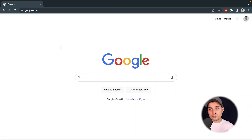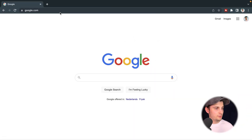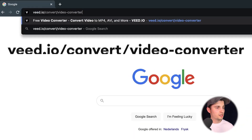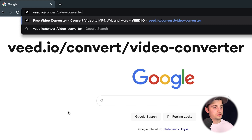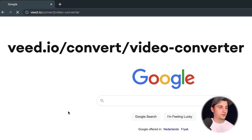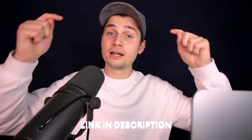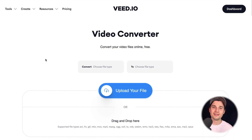To get started, simply head over to your browser and type in the URL box veed.io/convert/video-converter. You can also click on the first link in the description.